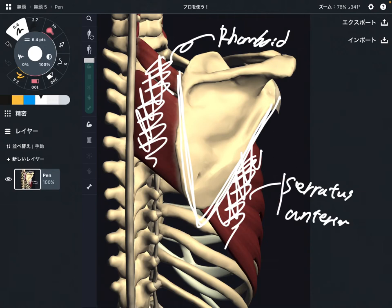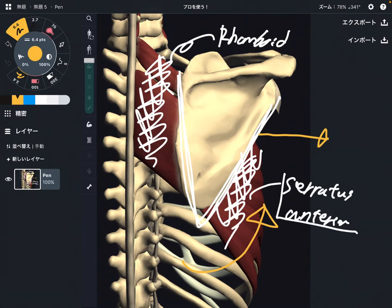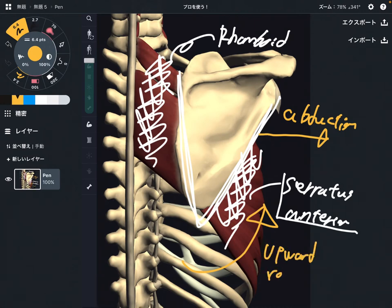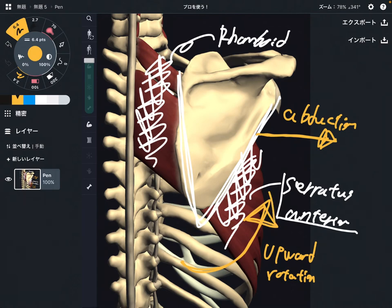What is the function of serratus anterior? It does abduction of the scapula and upward rotation of the scapula. Abduction is when you bring the scapula outward. Upward rotation is a specific directional rotation. So serratus anterior performs abduction and upward rotation.